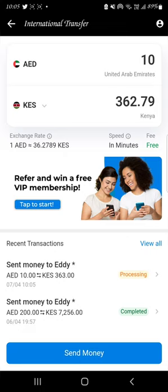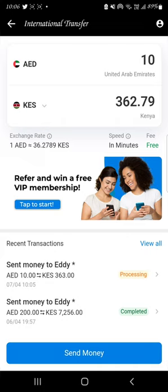This is how you send money to any country in the world using Botim. If you don't understand, you can contact me on +971-561-784-833. Chat me if you want to send money — I can assist you with everything you need to know about Botim, how to send and how to receive. Just chat me on this number. Thank you.